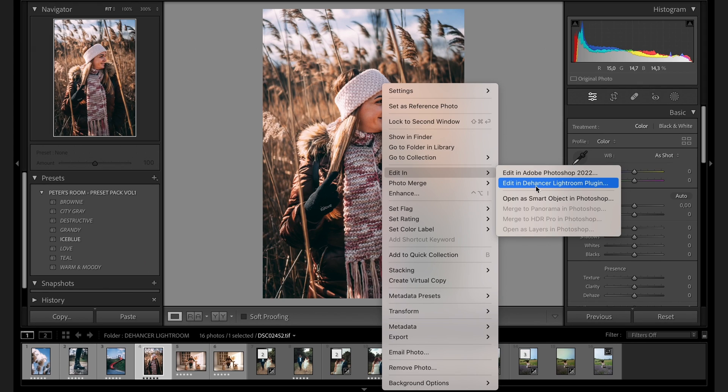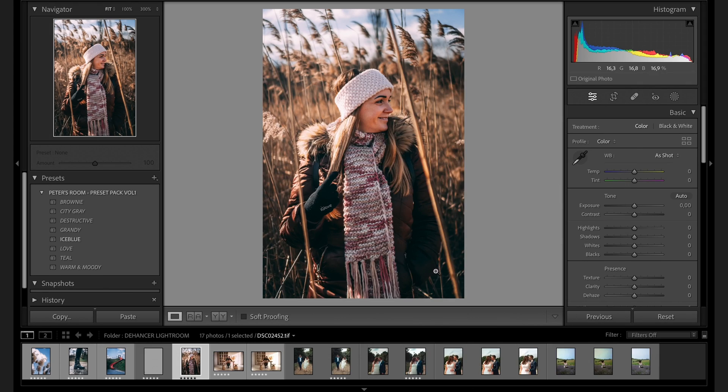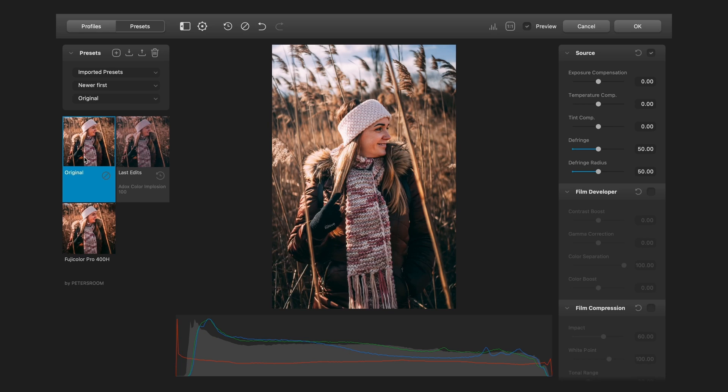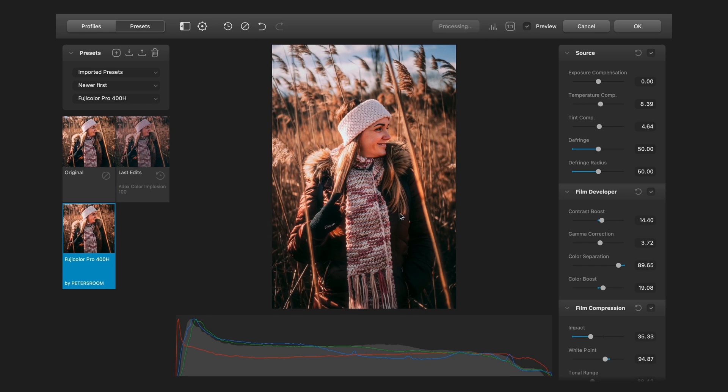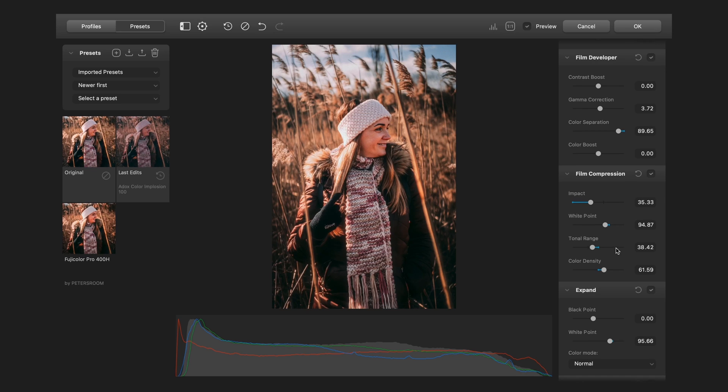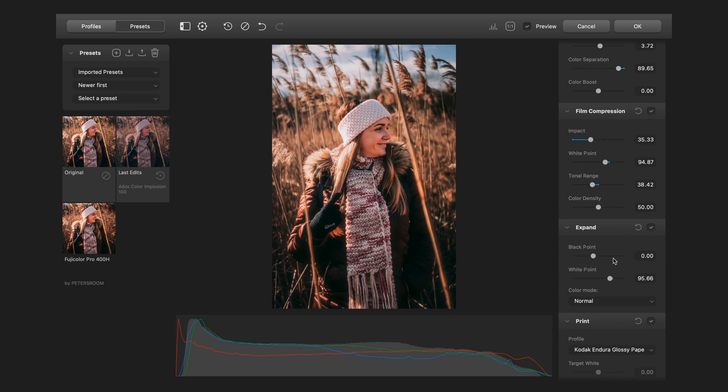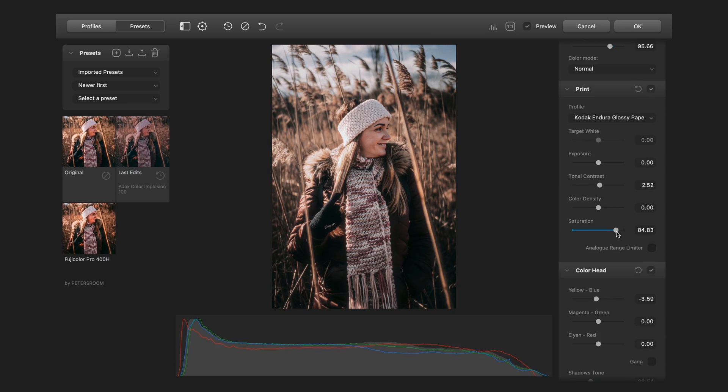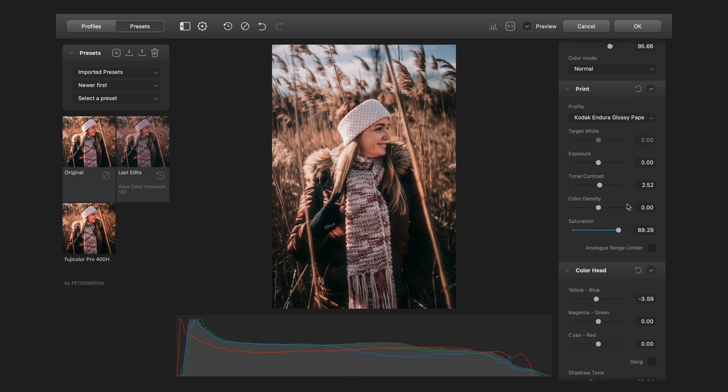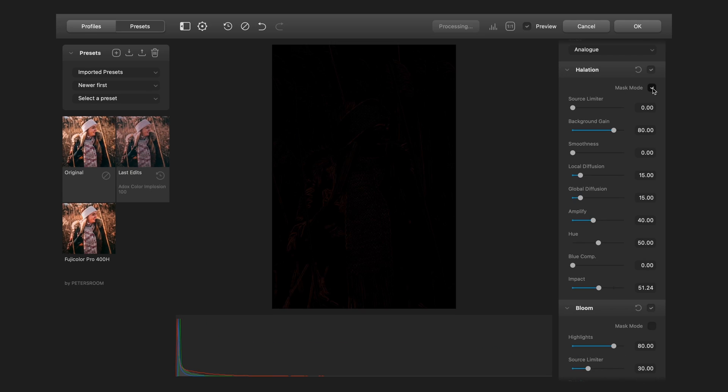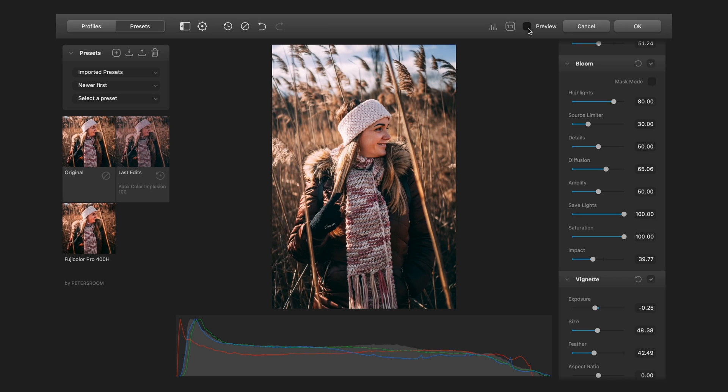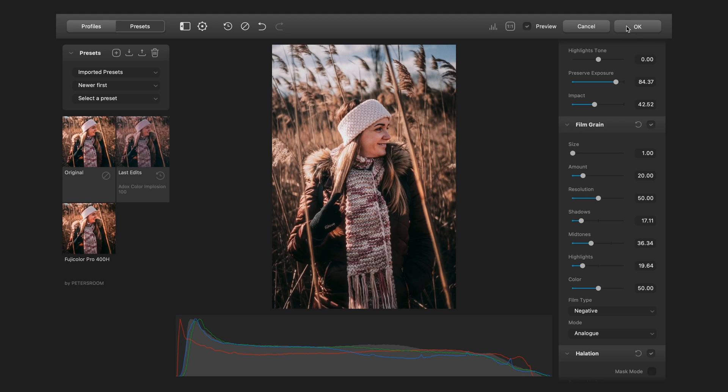Let's see this one. Right click, edit in, Dehancer Lightroom. Okay, here is the original one. And let's pick my Fujicolor Pro preset. It's a little bit too contrasty. I bring down the contrast here and the color density. And bring down the saturation. You can see the halation is OK now. Bloom too. And the vignette is OK. And here is the before and after. Then press the OK button.